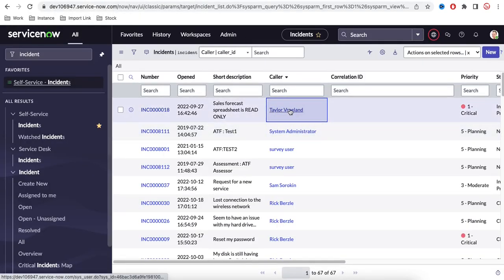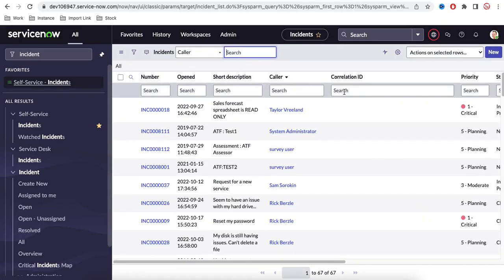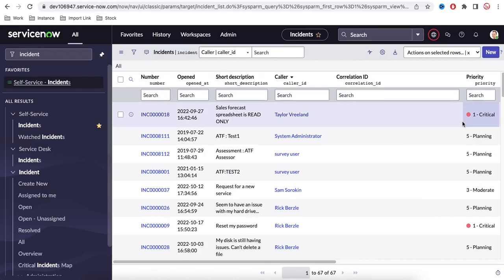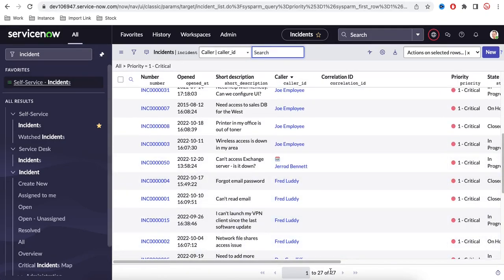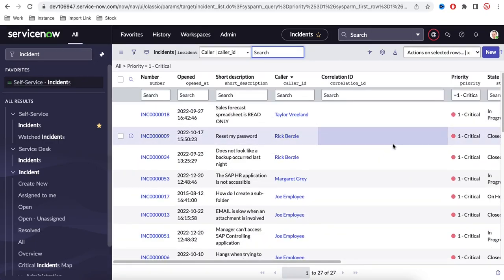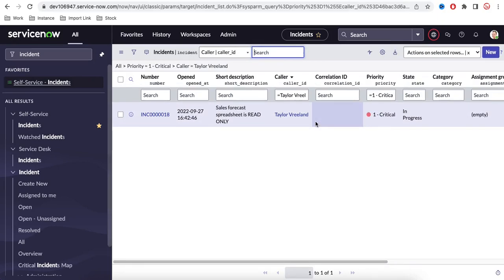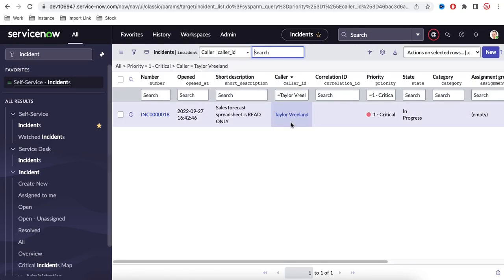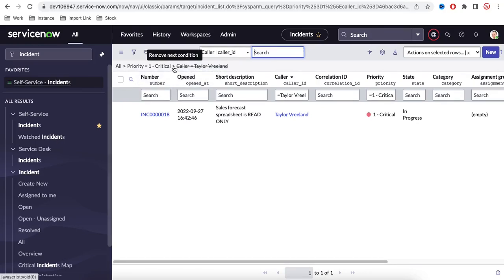If you click 'Show Matching' on a field value, it automatically creates a filter — for example, field equals that value. If I right-click Priority and select Show Matching on 'Critical', it creates a filter: Priority equals Critical. You can add multiple Show Matching filters — for example, Priority equals Critical AND Caller equals a specific username. To remove a filter, just click on it in the breadcrumbs.